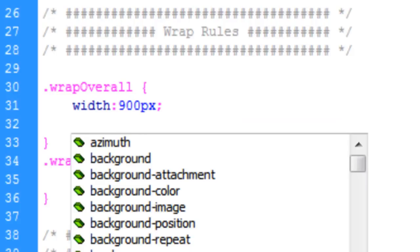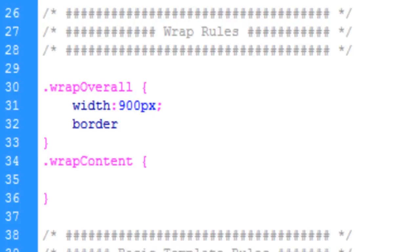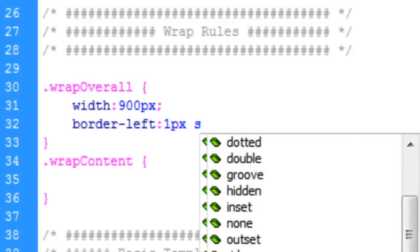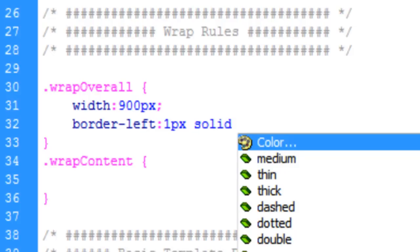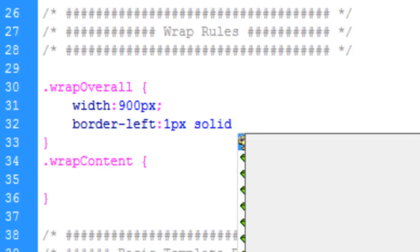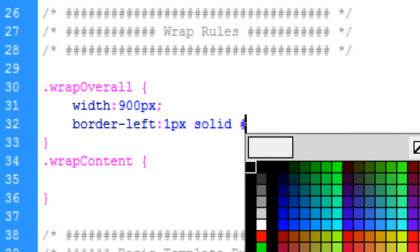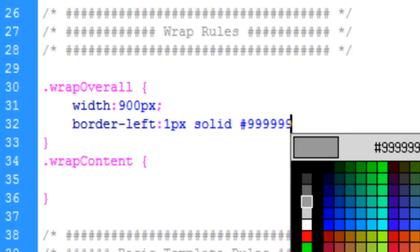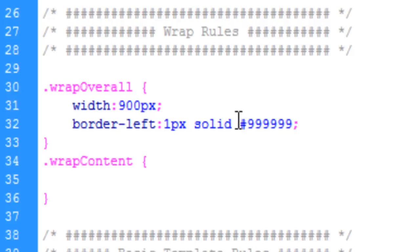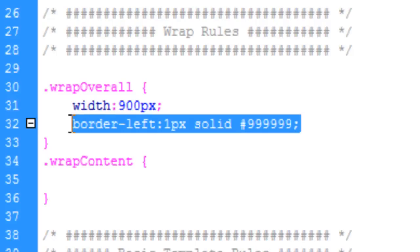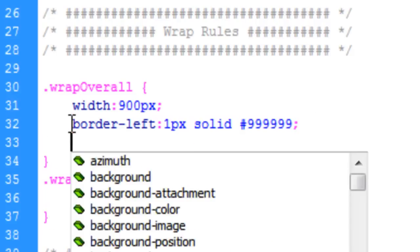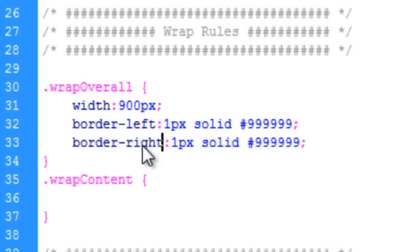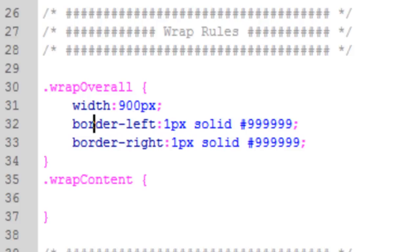And we're going to give a border, a border left, one pixel solid, and we'll make it a kind of medium gray. And we're going to copy this, paste it, and do border right.